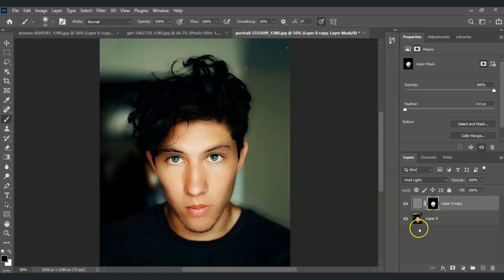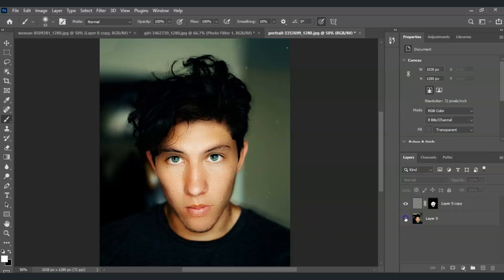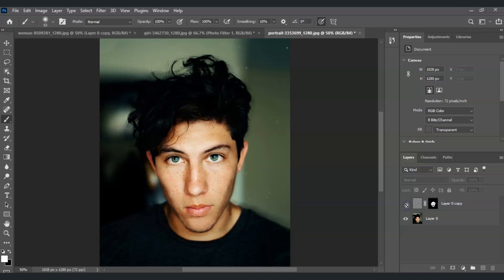Switch back to remove the filter from the eyes and lips so it looks natural. Let's see the difference: this is the original photo, and now we've softened the skin of this man to this result. That is how to apply and customize filters in Photoshop for stunning image effects.